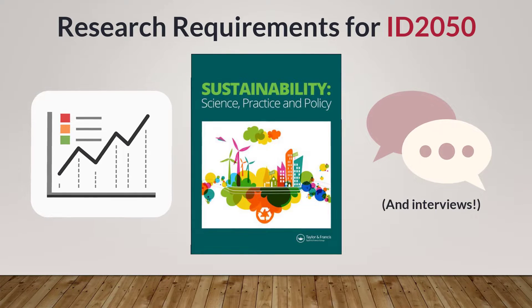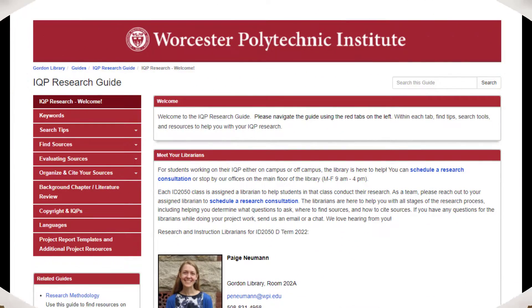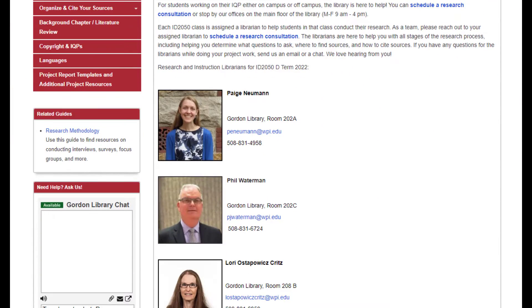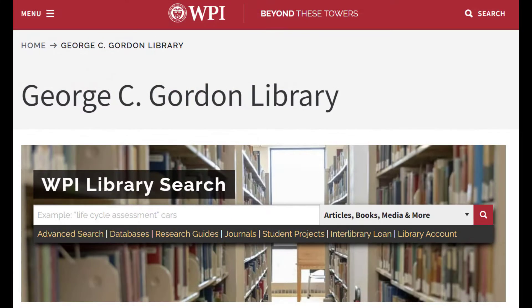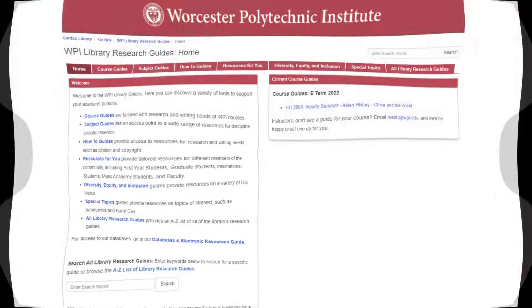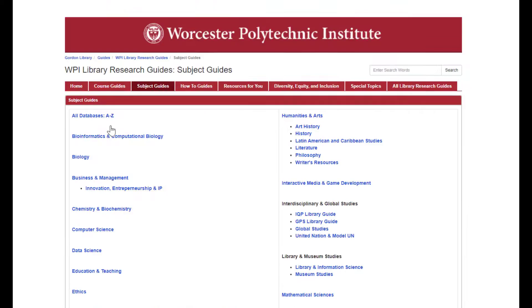No single source will provide all the information needed for your project. Enter the IQP Research Guide, created by the library with these research needs in mind. To access the guide, click on the Research Guide link on the library homepage, then click on Subject Guides, scroll to Interdisciplinary and Global Studies, and click on IQP Library Guide.